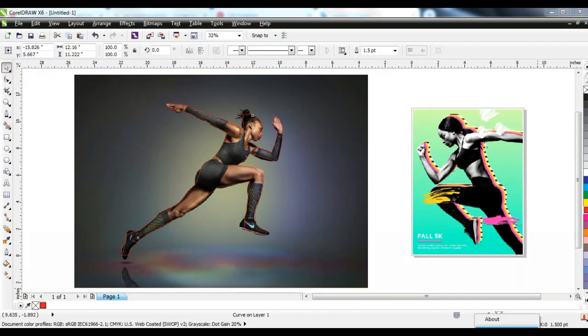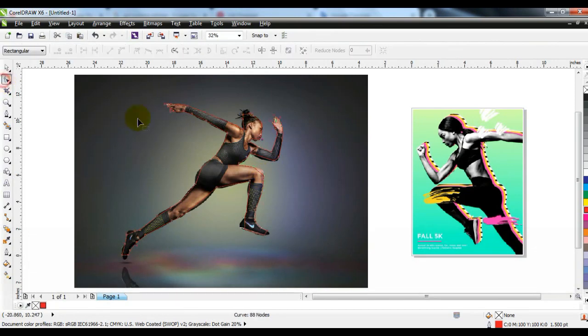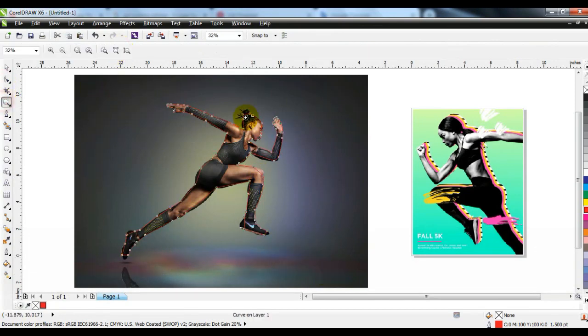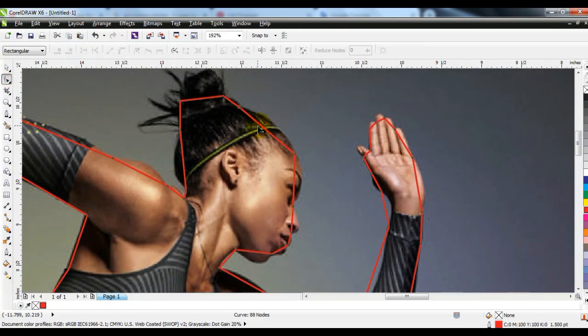After creating the line, select the line from the shape tool, and after clicking 'Convert to Curve', move the line according to the image very carefully.